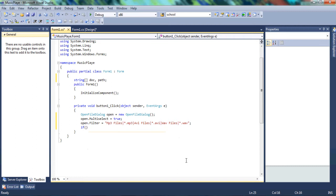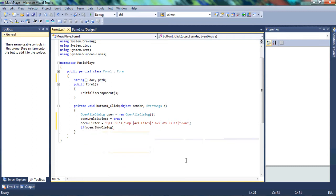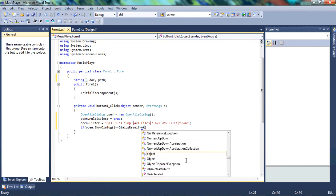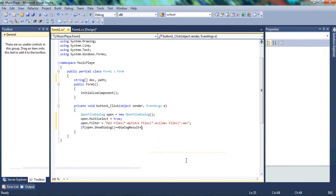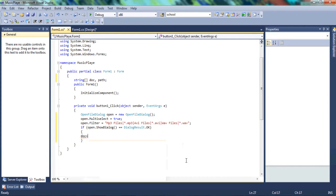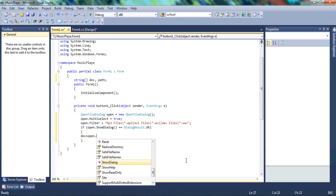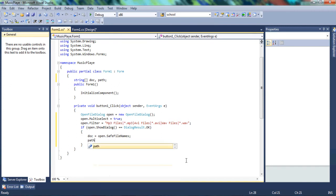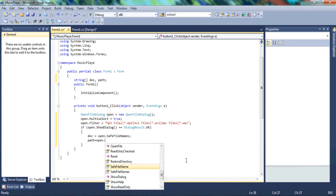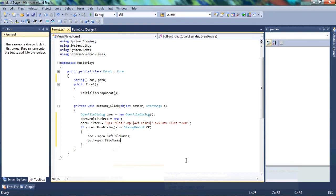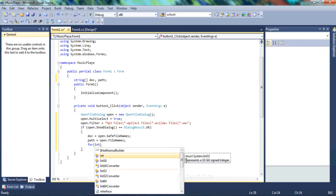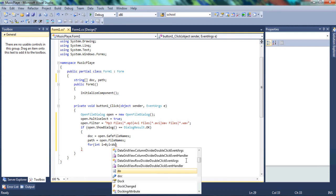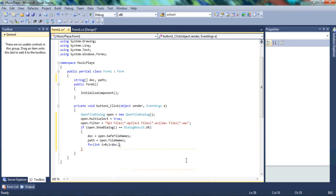And we're going to say if we open the file dialog and we select something, we want the code to do the following. So we want to say open save file names. And we're going to have a for loop. And this for loop, we're going to say int i is equal to zero, and if i is less than doc length, we want it to increment.